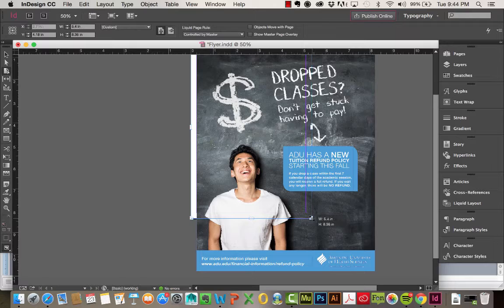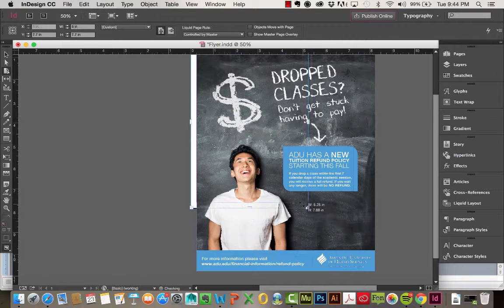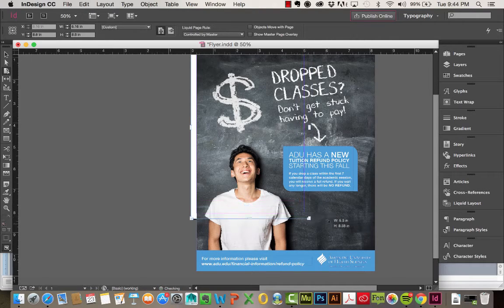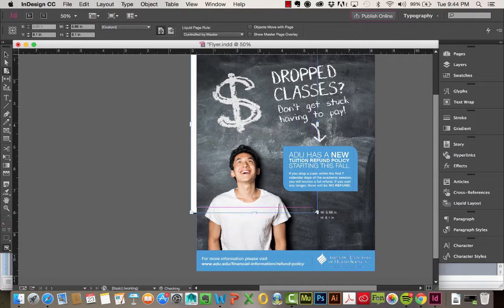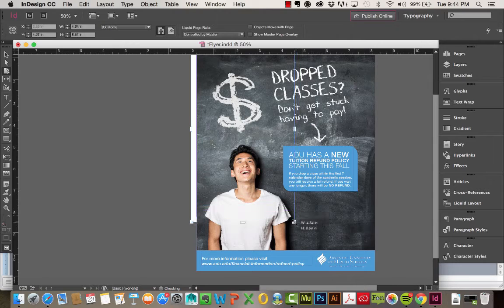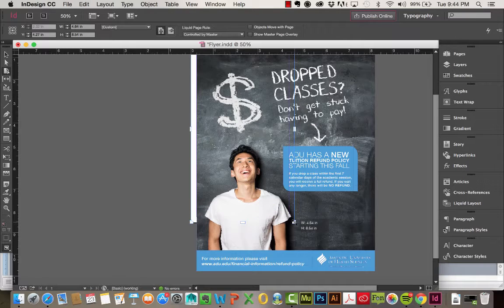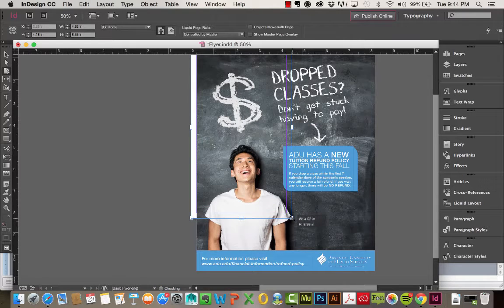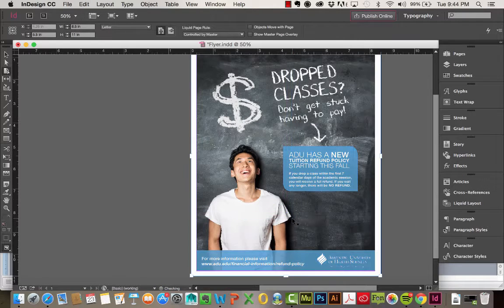But you can see here, when I change my page size, nothing really happens to the images on it. Also, when I release, it snaps back.